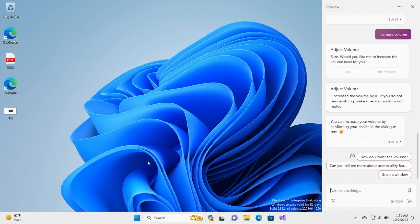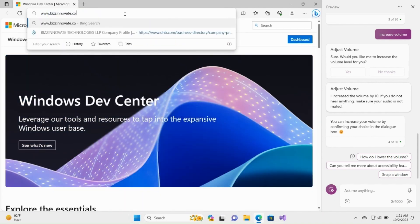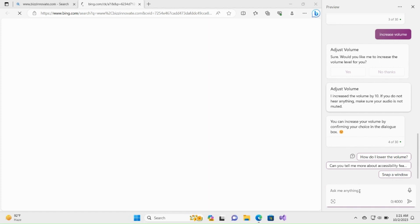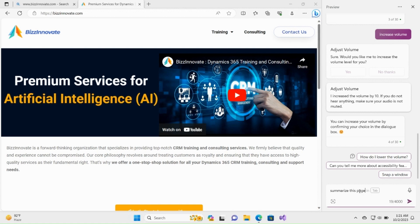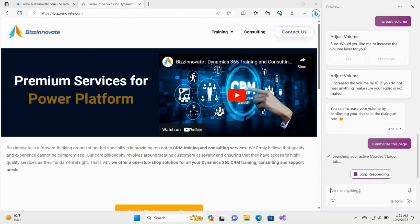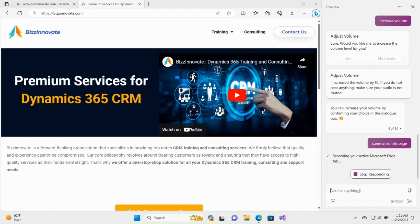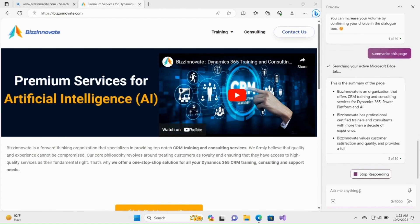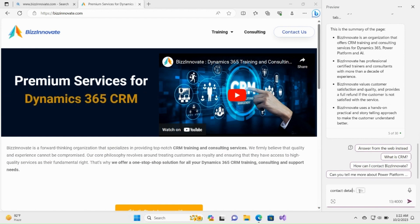Let me open the browser and type the prompt: summarize this page. It will summarize the current open tab in Microsoft Edge. Great summary — it will help us save time by providing content details in the same context.